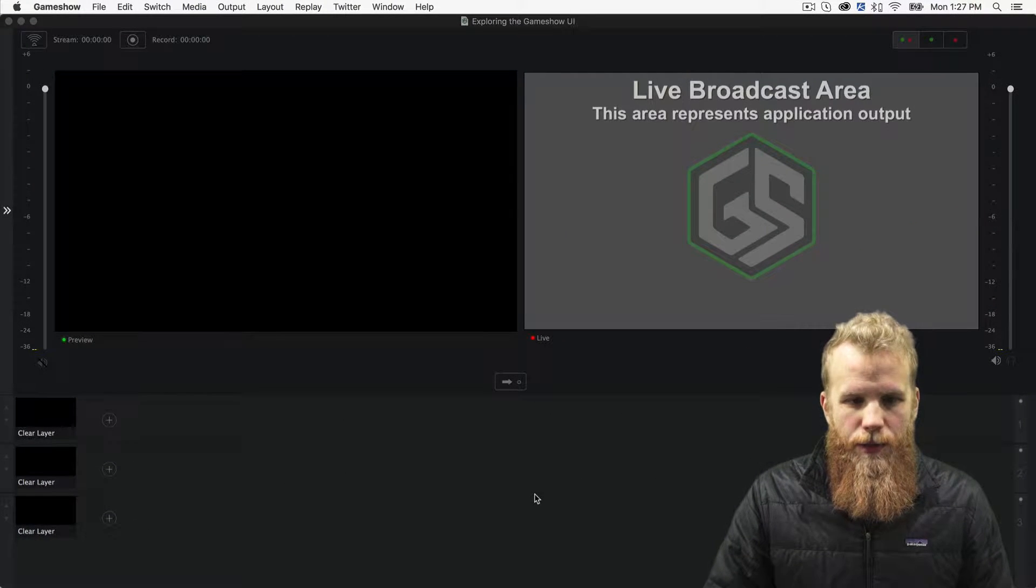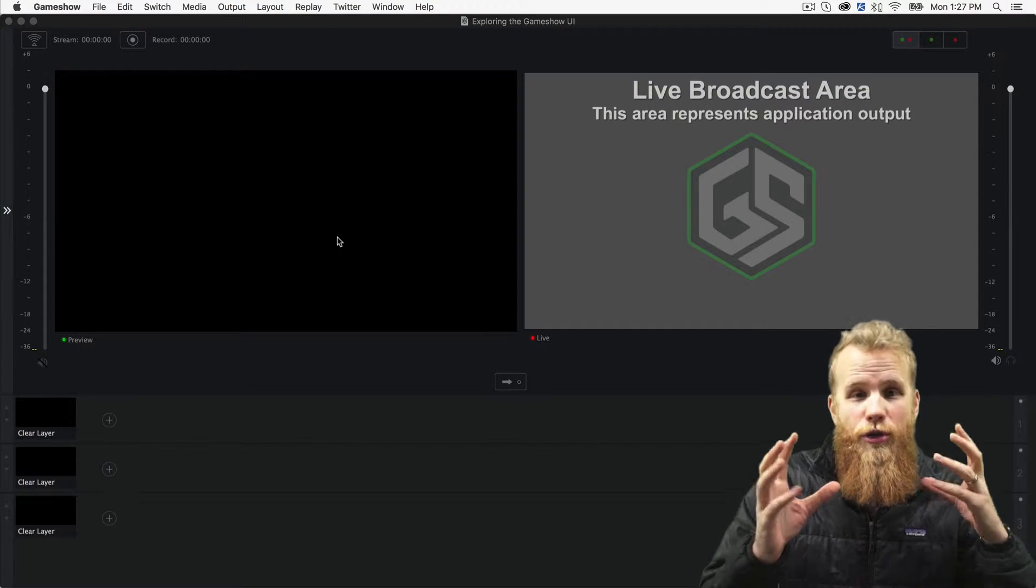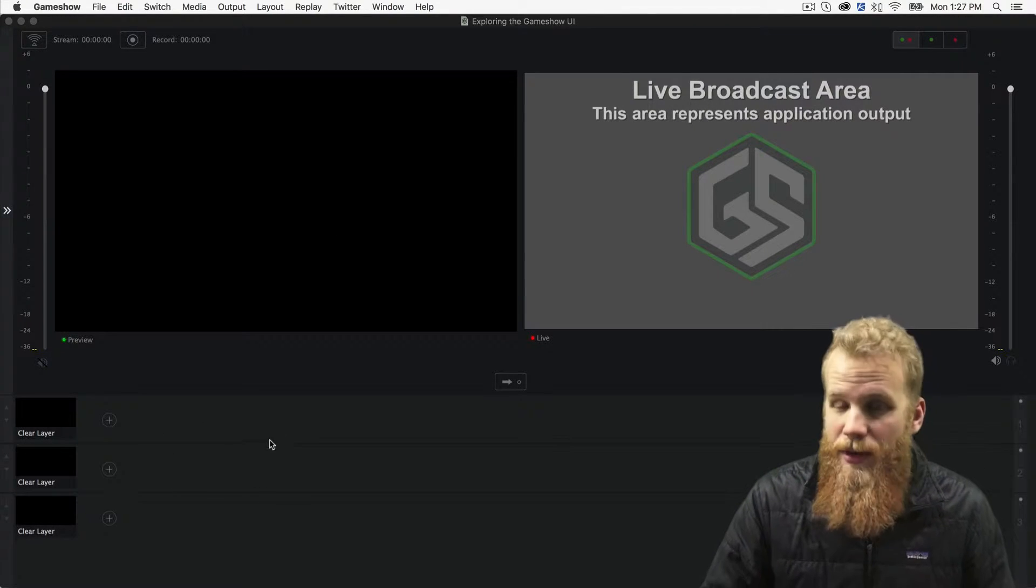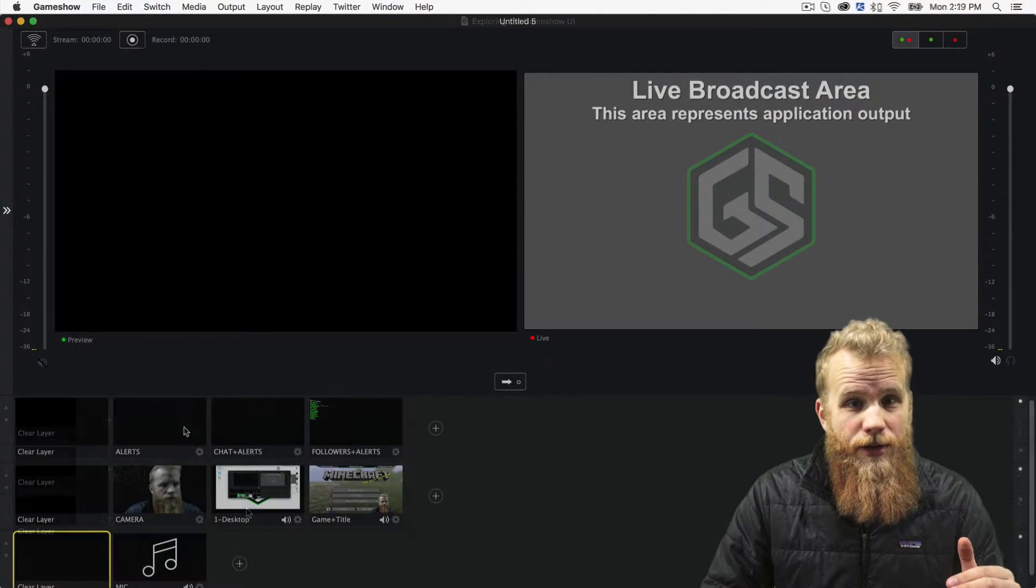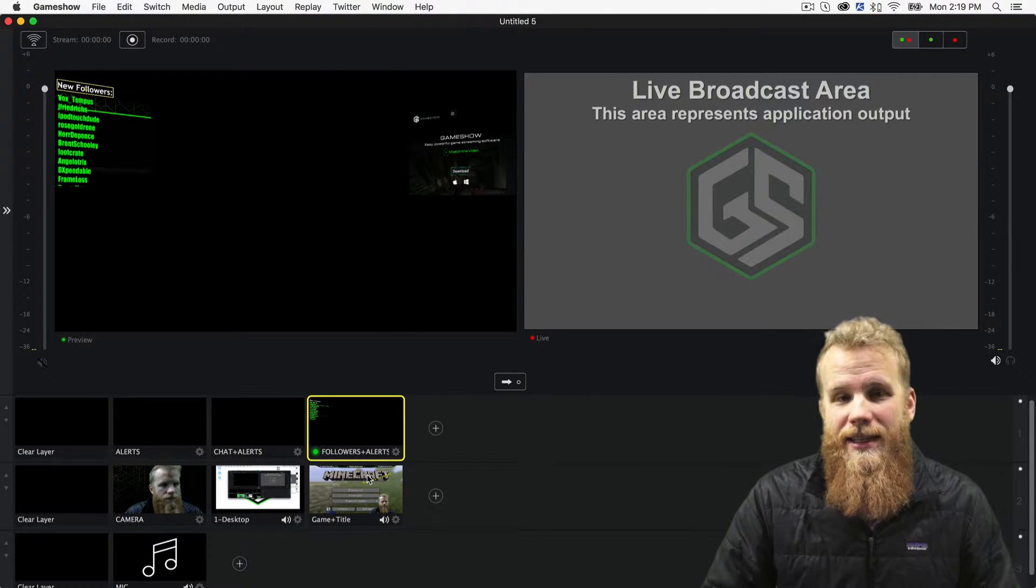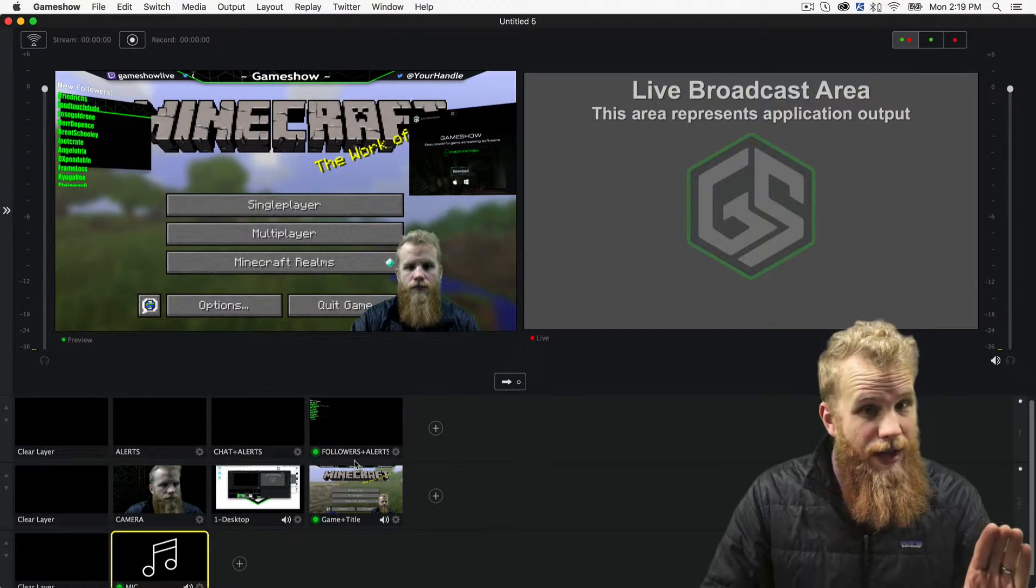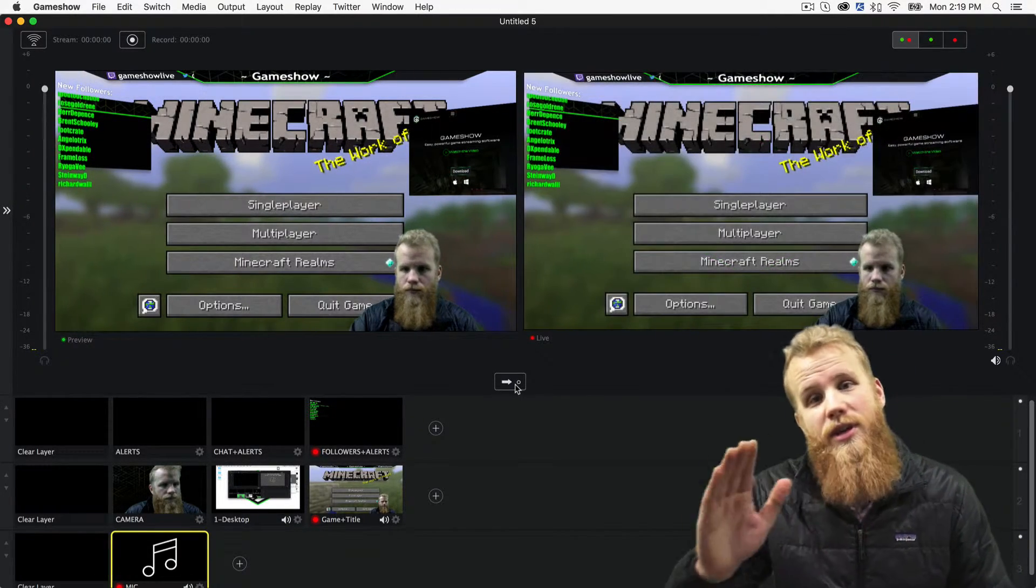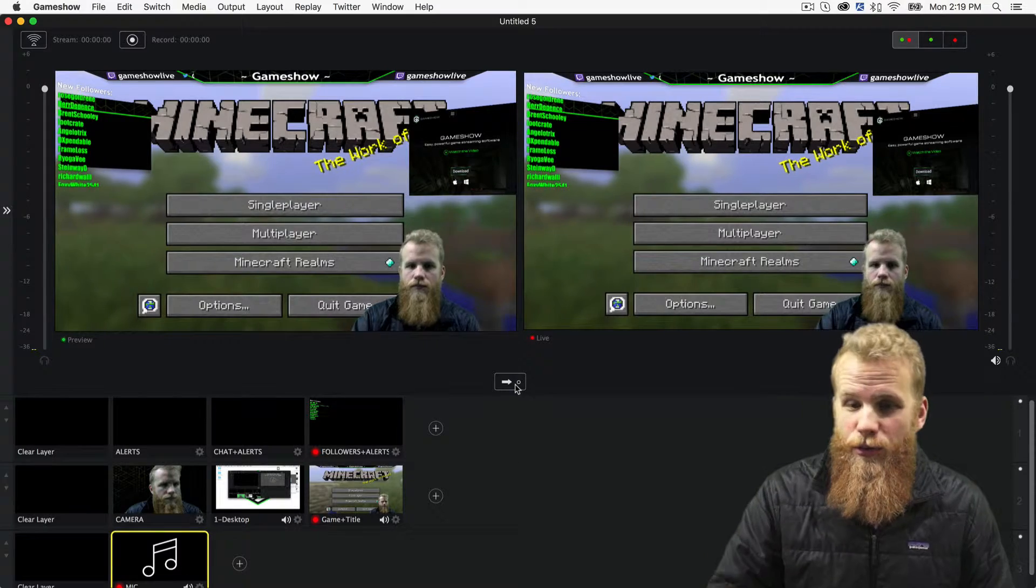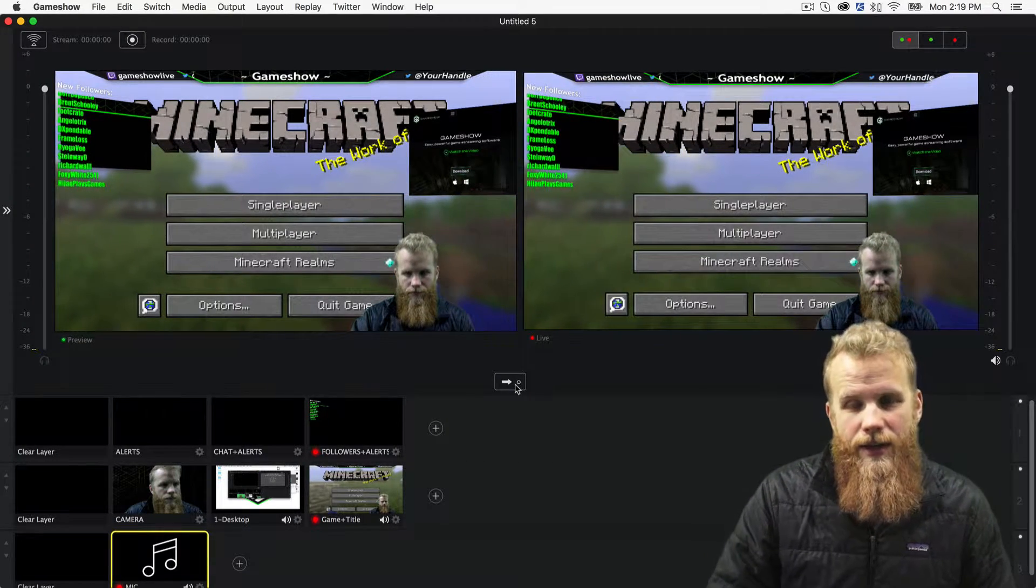So, the preview window, what is that? That is where you can start creating your scenes. You will use any of the shots that you have down here in your master layers, layer them on top of each other, and then it will composite in this left-hand screen. When you're ready to go, if you like what it looks like, you can click this button here, and it will send your preview shot over to the right-hand window, which is right here, and that is the live area.